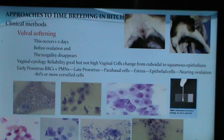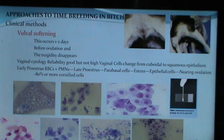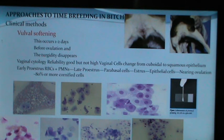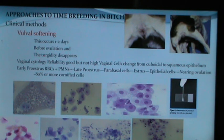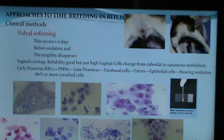Vaginal cytology has good but not very high reliability. Vaginal cells change from cuboidal to squamous epithelium. Nearing ovulation or the LH surge, 80% or more of cells are cornified or epithelial type. If these cells are found on cytology, the owner should wait two more days, repeat cytology, and when predominantly these cells are visible, breeding can be suggested.